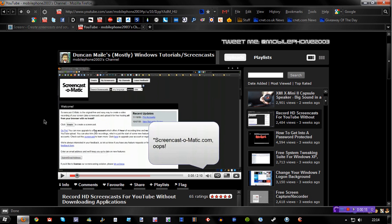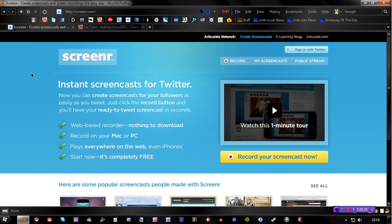A little while ago, Duncan or mobile phone 2003 from Dunksweb.com posted a video about Screencast-O-Matic, recording your screencast for YouTube about downloading applications. Now I've got one today that is more directed towards Twitter, which is quite interesting, called Screener. Basically you can record instant screencasts without downloading anything that you can just tweet out.